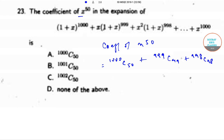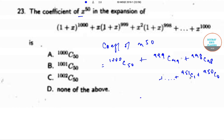Continuing the expansion up to the final terms, we get 951C₁ plus 950C₀, which equals 1001C₅₀. That is option B.